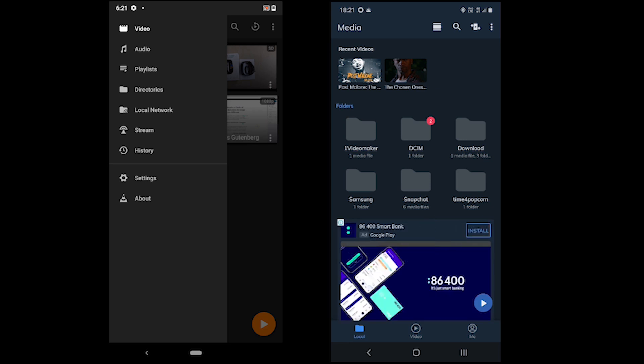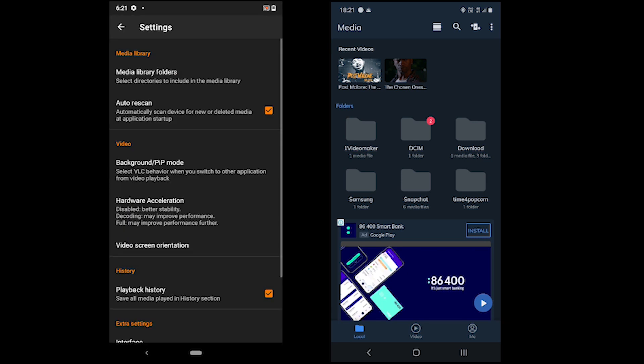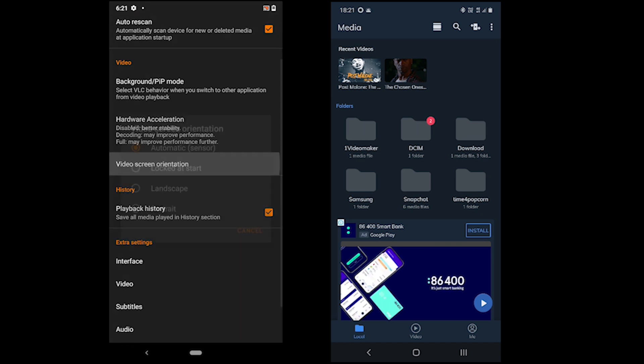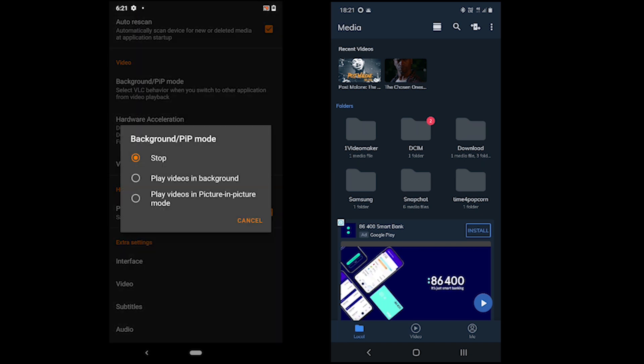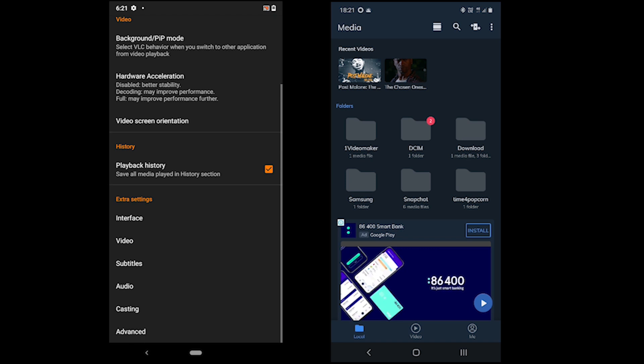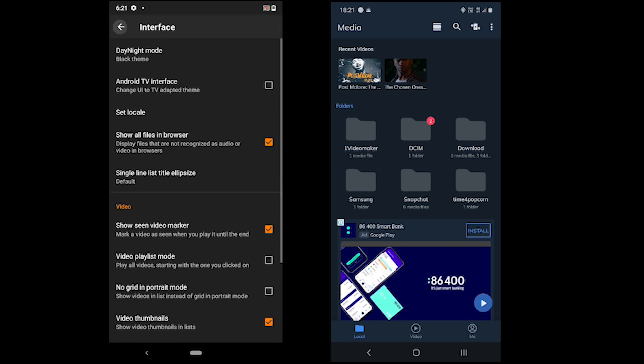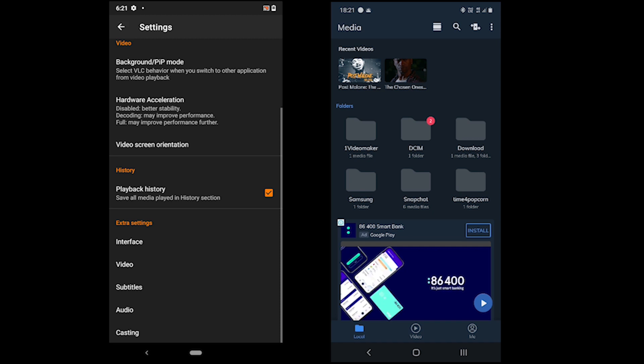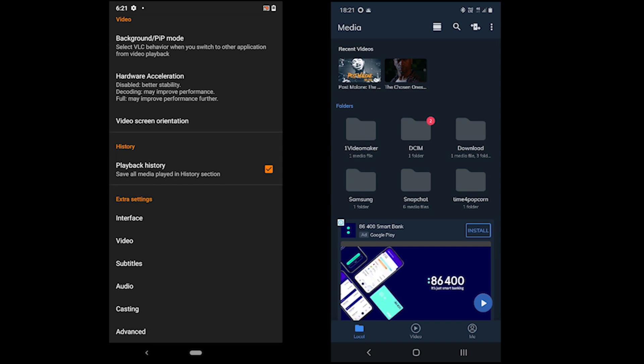All the settings in VLC can be found in the left menu. We have options to adjust hardware acceleration, video screen orientation and change picture-in-picture mode. Other than that, each section including interface, video, subtitles, audio and casting contain related options.